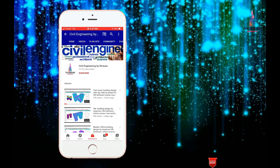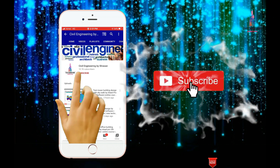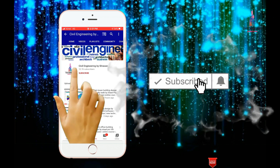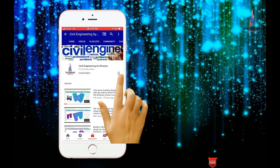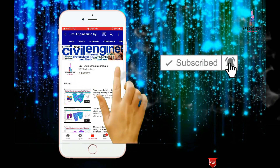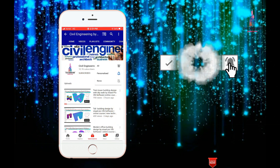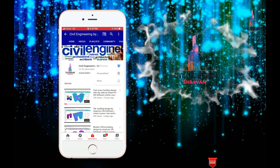Hello friends, this is Sravan. This is my YouTube channel, Civil Engineering by Sravan. To subscribe to my channel, click on the subscribe button and click on the bell icon for more interesting updates.